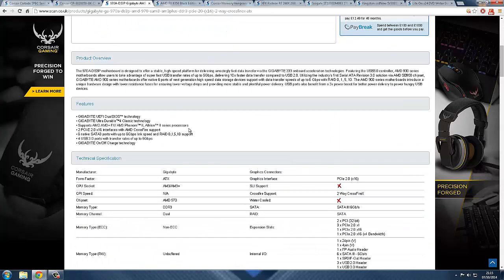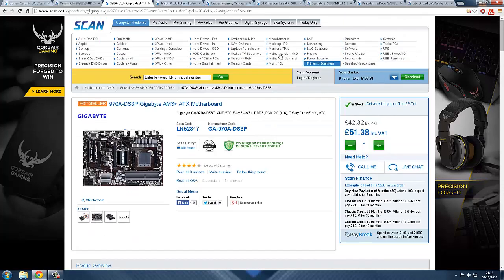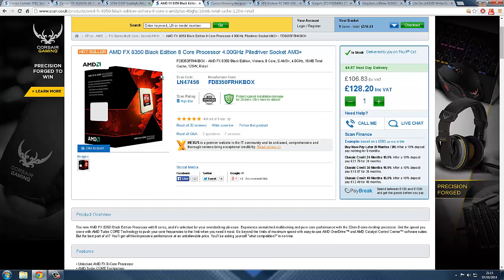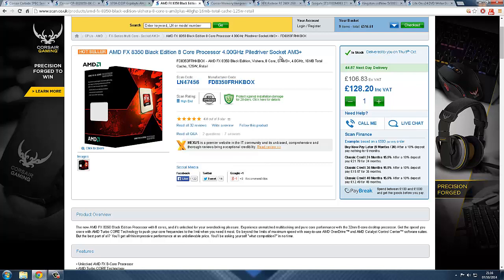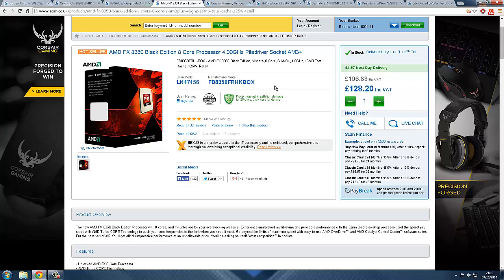The next part is the AMD FX-8350 Black Edition 8-core 4 gigahertz Piledriver. This processor is amazing. Look at the ratings, 4.8 out of 5, that's just stunning. 8 core at 4 gigahertz, you can run any game with this. This CPU would amaze you, the power that it can do. This is about 130 pounds, you get what you pay for basically.